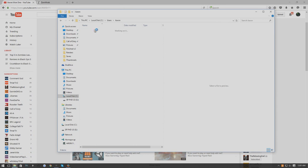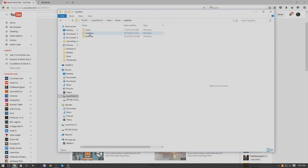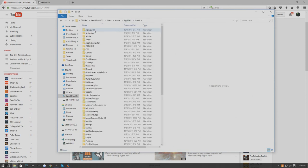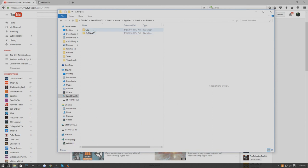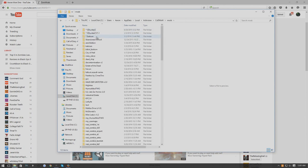The first thing you want to do is go to Users, your name or whatever your computer's called, AppData. As you can see this is one of those files that you're not supposed to be able to get into or it remains hidden so you don't mess up anything. You go to AppData, Local, Activision, Call of Duty World at War.